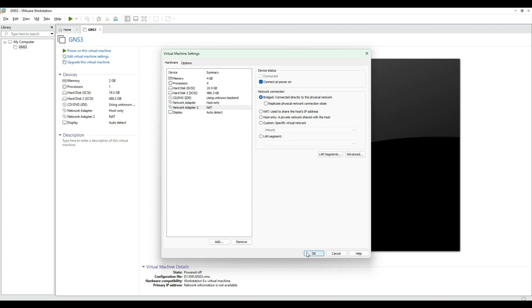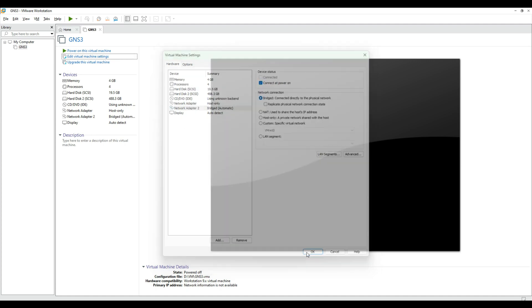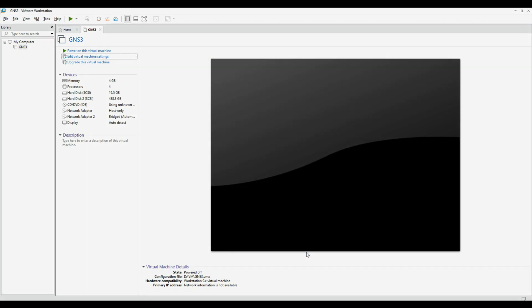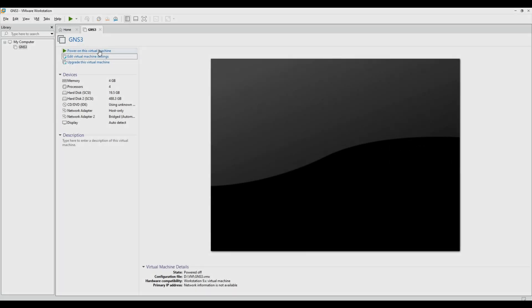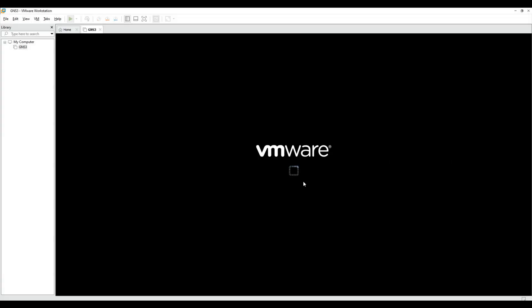After adjusting, click OK to save the changes. Step 4: Start the GNS3VM. Click Power on this virtual machine.